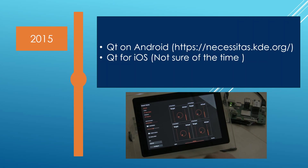In 2015, Qt on Android was officially released — it was a port of the Necessitas project. Qt for iOS was also released around that time. From that point on, we could run Qt applications virtually on any device: Windows, Mac, Linux, Android, iOS and embedded devices. This was pretty cool.